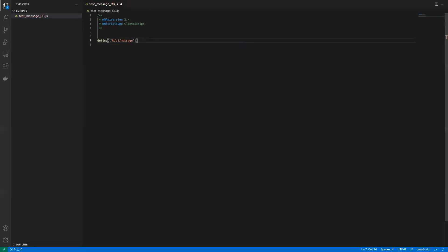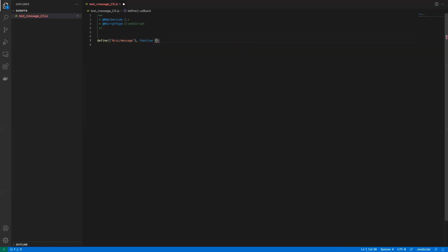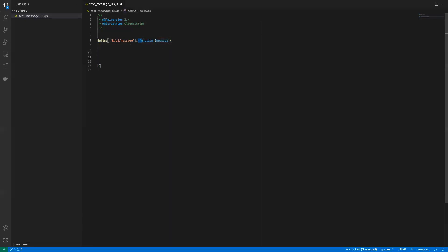The first argument of the define function is that array. The next argument is a callback function — it's saying: once you load these modules, we want to do a certain thing. This function will always receive whatever modules you defined as parameters. In this case, since we defined 'message', this function gets a 'message' argument, which represents the module. All your code is going to happen inside this callback function. If this looks confusing, don't worry — this layout will be the same every time.